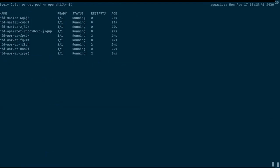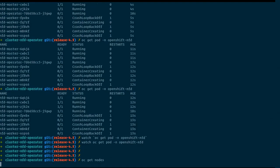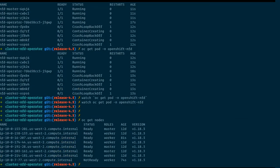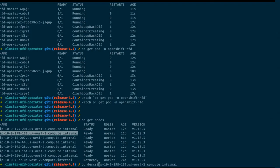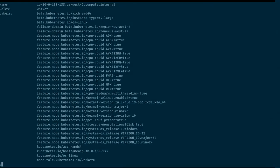All things are running. I'll do oc get nodes — we can have a look at our nodes. One of the GPU nodes is coming up, but we can look at one of our CPU nodes. What we see is all the things here with the prefix feature.node.kubernetes.io are coming from NFD. We have here the CPU flags — one feature.